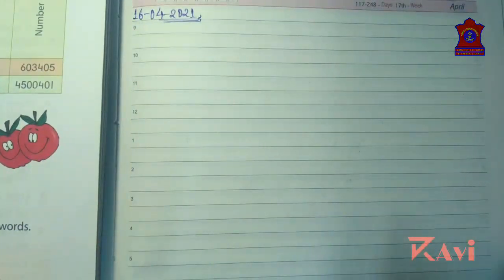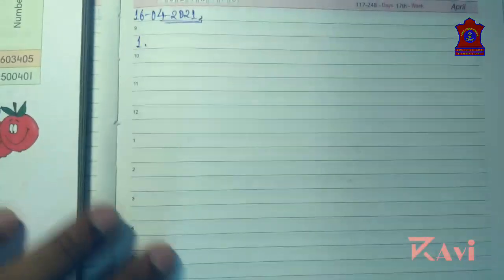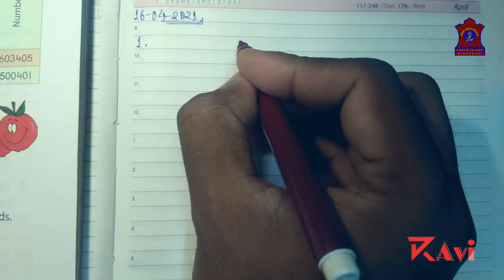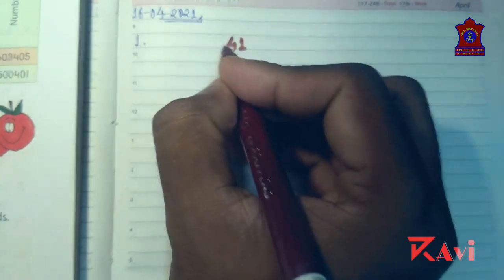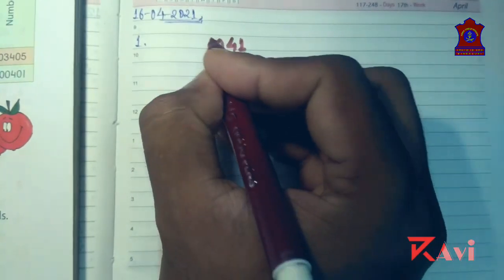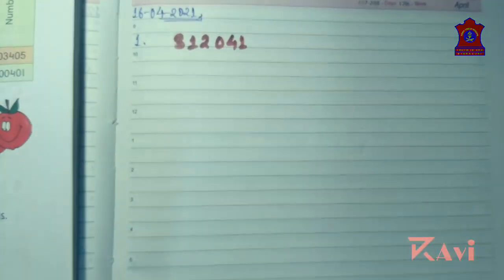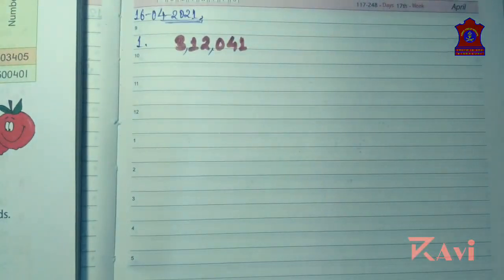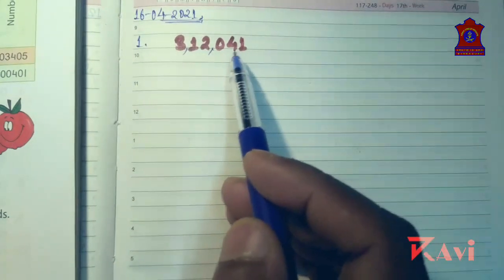The first number we are getting here is 1, 4, 0, 2, 1, 3. Now you need to put the comma. As nothing is mentioned here, you need to keep one thing in mind: when the place value is not mentioned, you need to assume Indian place value and accordingly put the comma.